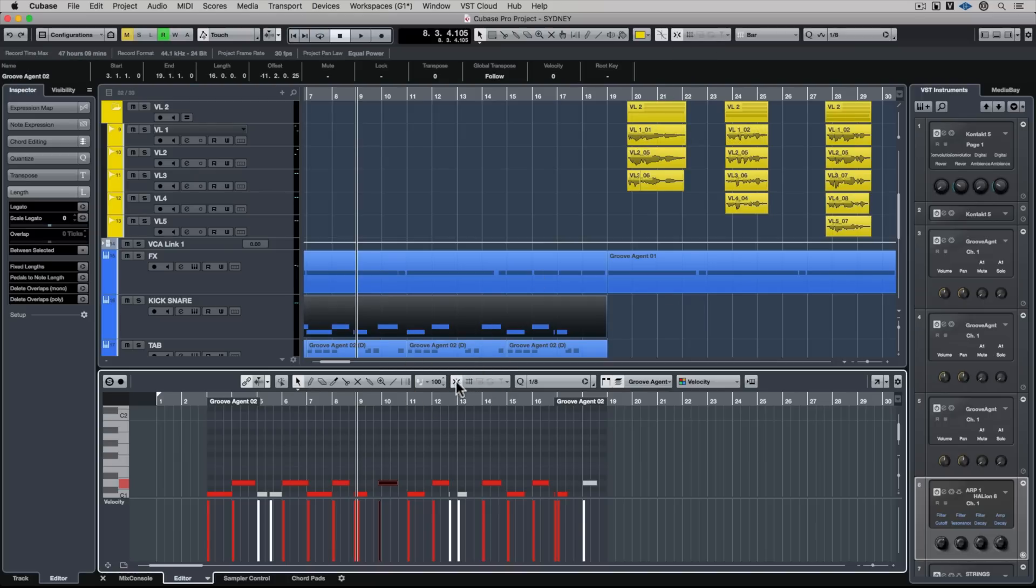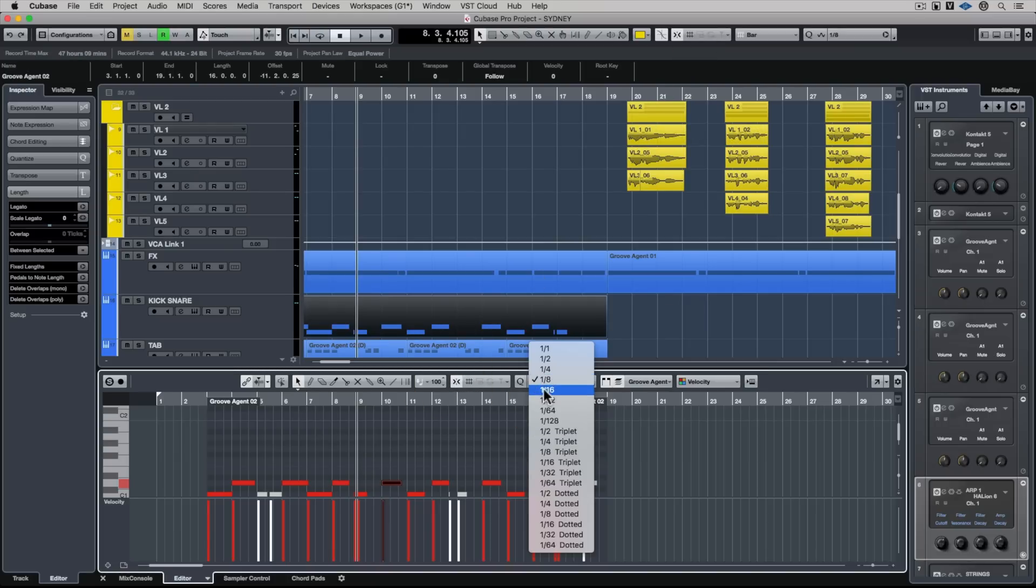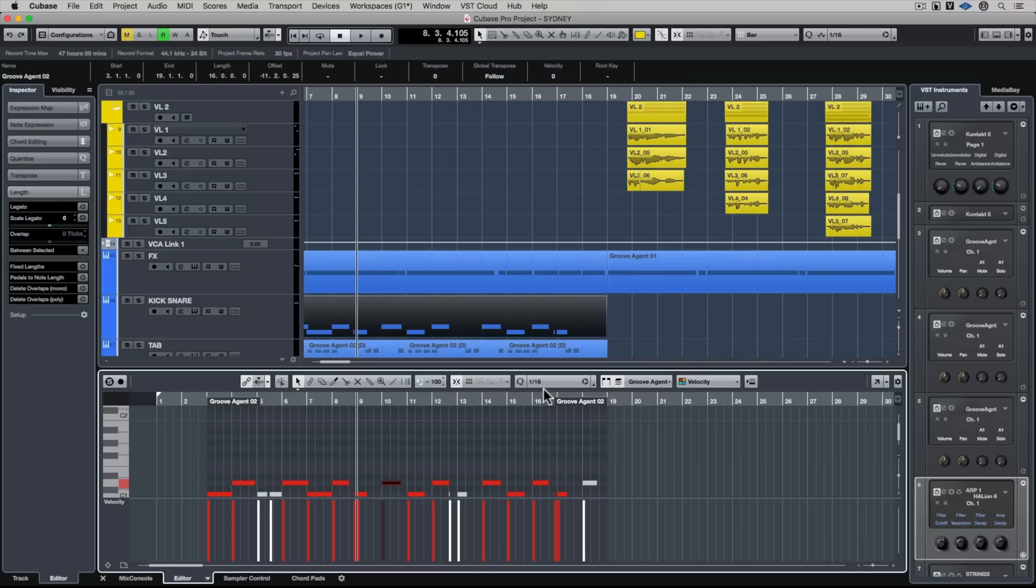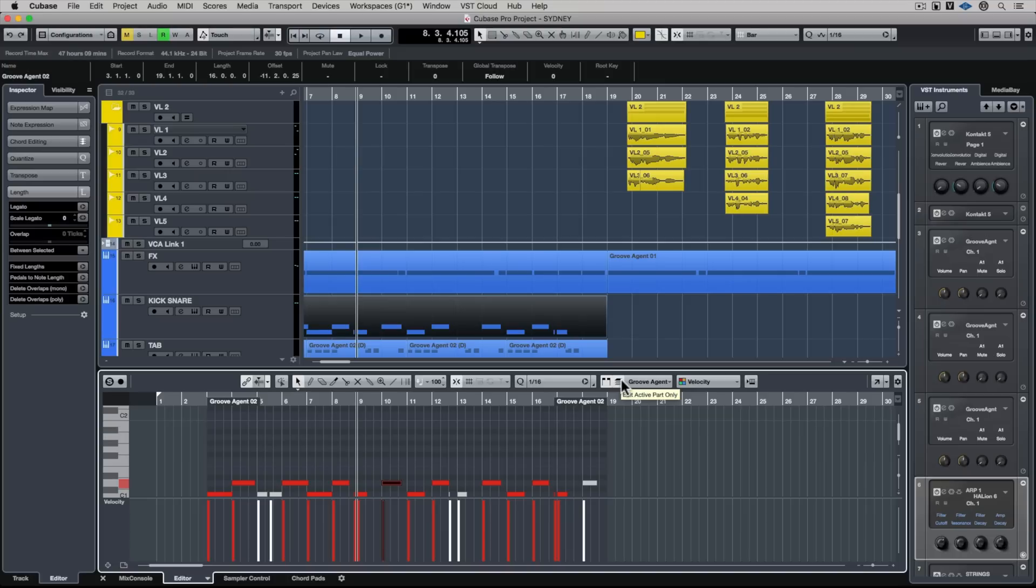We can also change the quantize settings in the lower zone, and this is great because it means we can work down here in the lower zone. We can also change a few different view handles and assign different colors for different components of the events down in the lower zone.